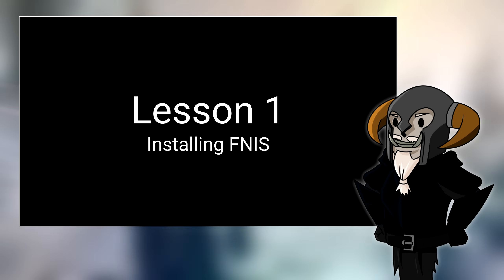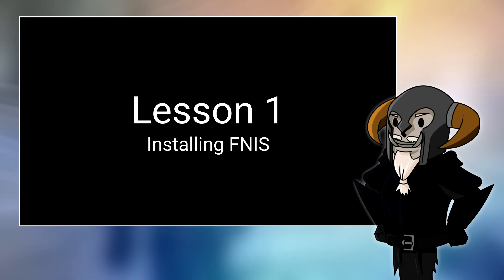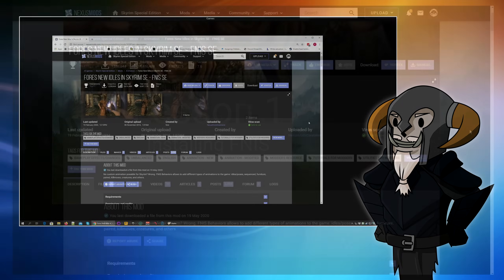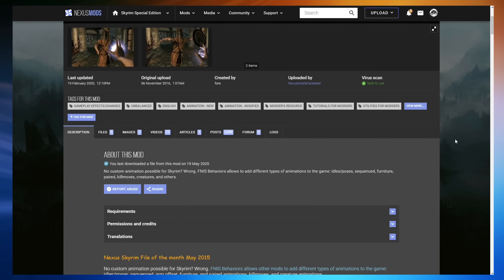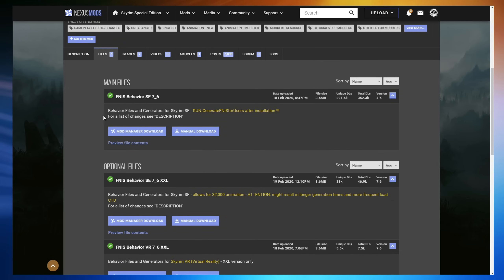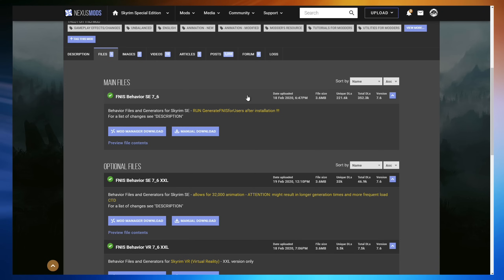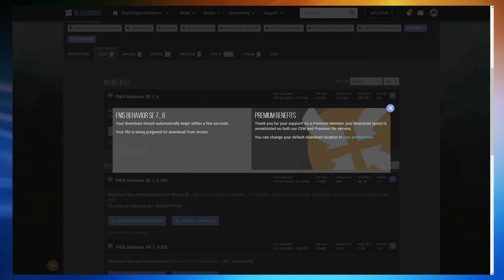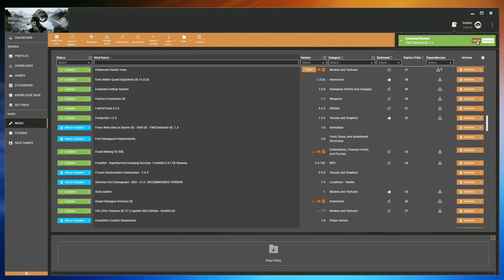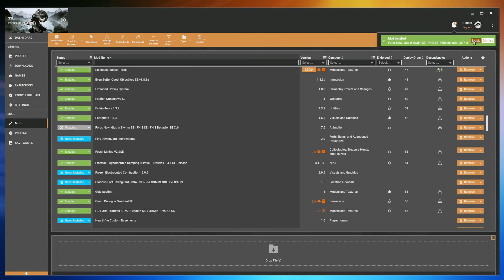Of course, the first thing we're going to need to do is download and install the mod. Go to the Nexus page, go to the files section, and find the FNISS Behavior file, the latest version. I'm going to use Special Edition in this video, but the process is the same for the original Skyrim. Find this file and hit Mod Manager Download to start downloading it to Vortex. Once it's downloaded, click Install to install it, and then Enable.